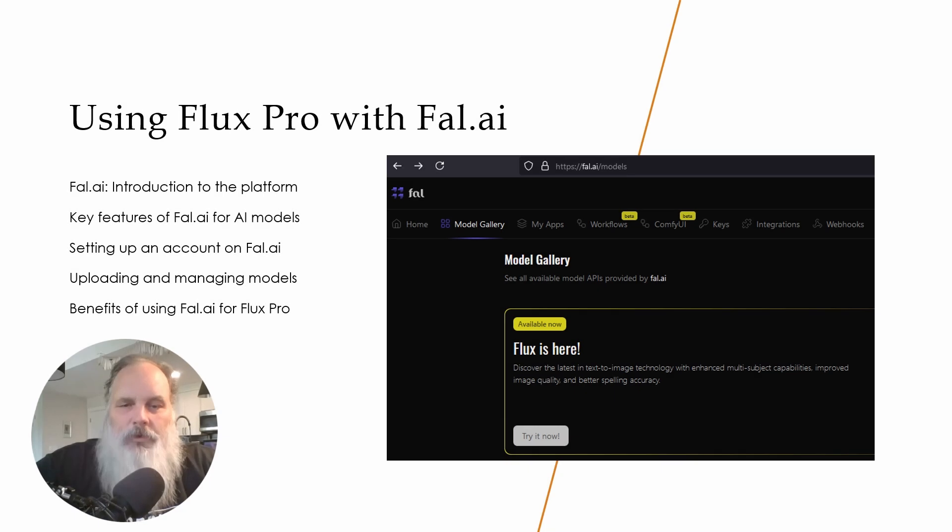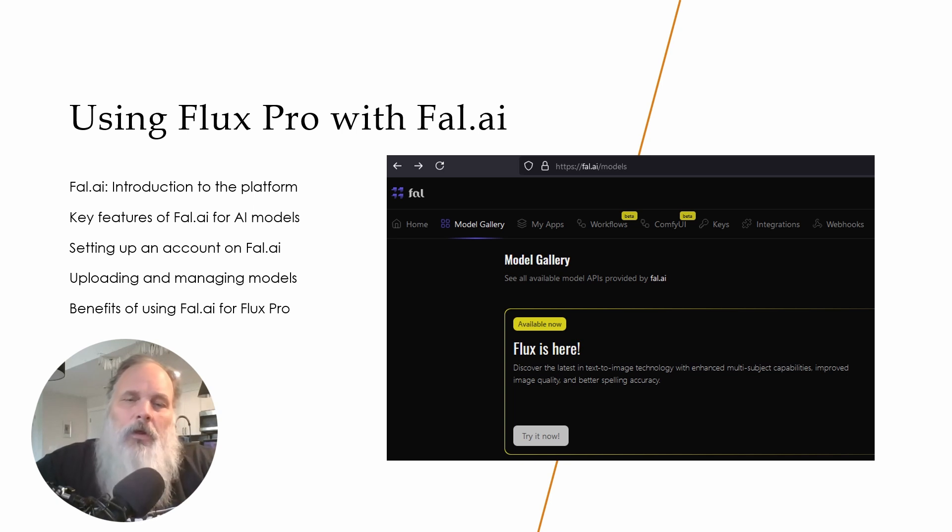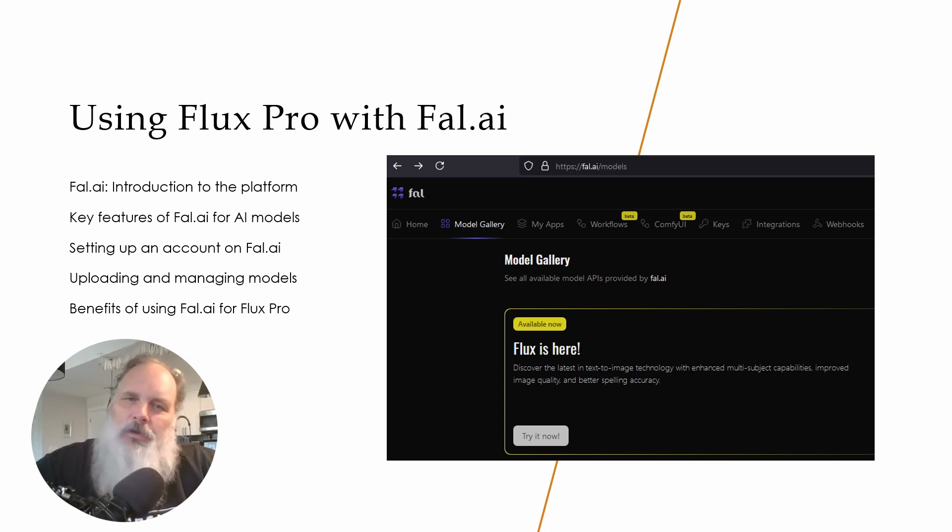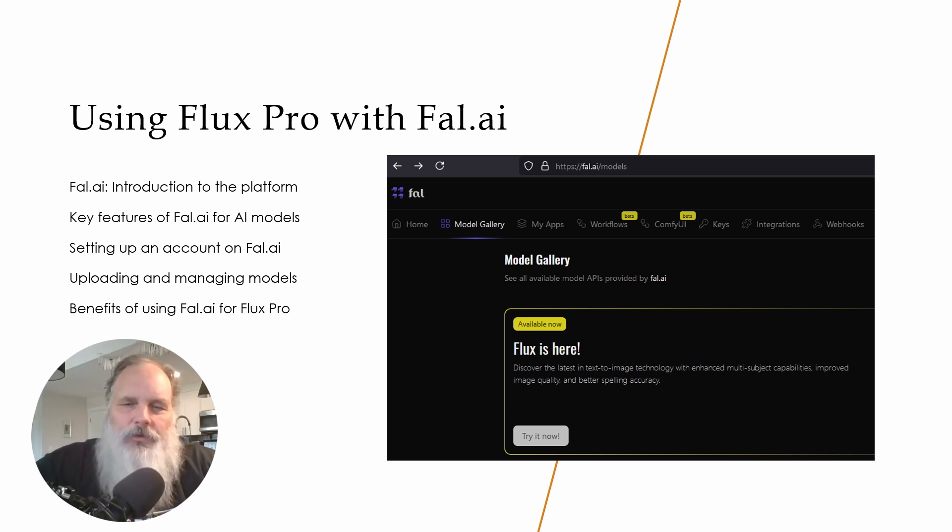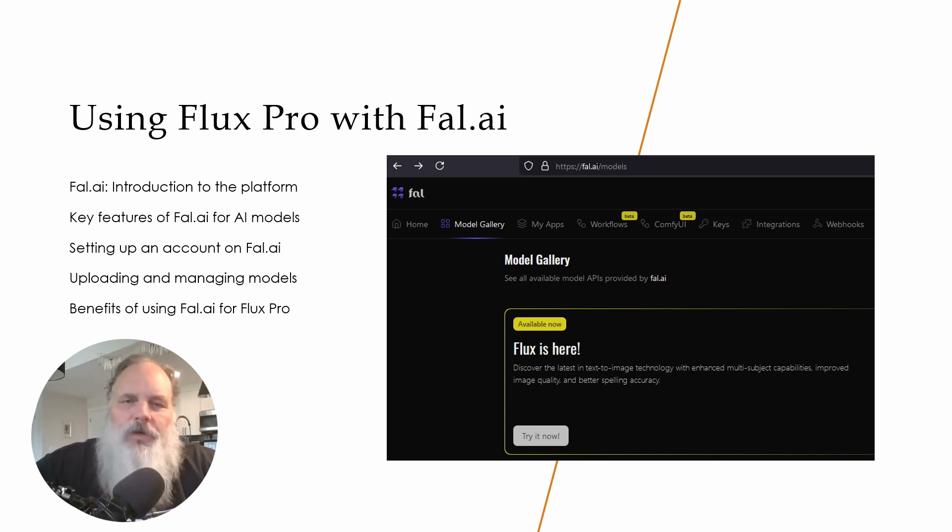What I'm demonstrating next is using Flux Pro with a service called Fal.ai. This is an excellent service, very cost effective. I've been using it a lot more than purchasing GPU cards. I think it's becoming a bit of a trade-off between using local hardware versus these types of cloud services. Fal.ai is really the most cost effective and gives you some really good pricing.